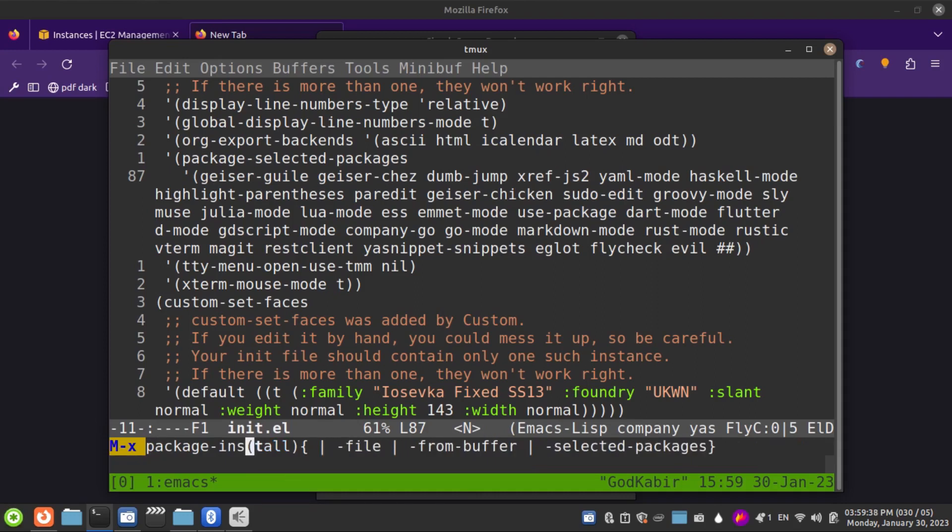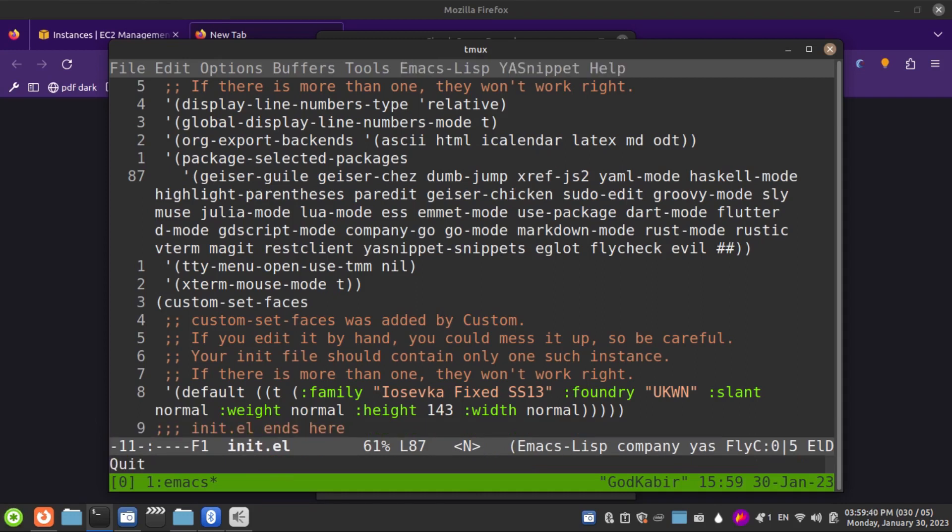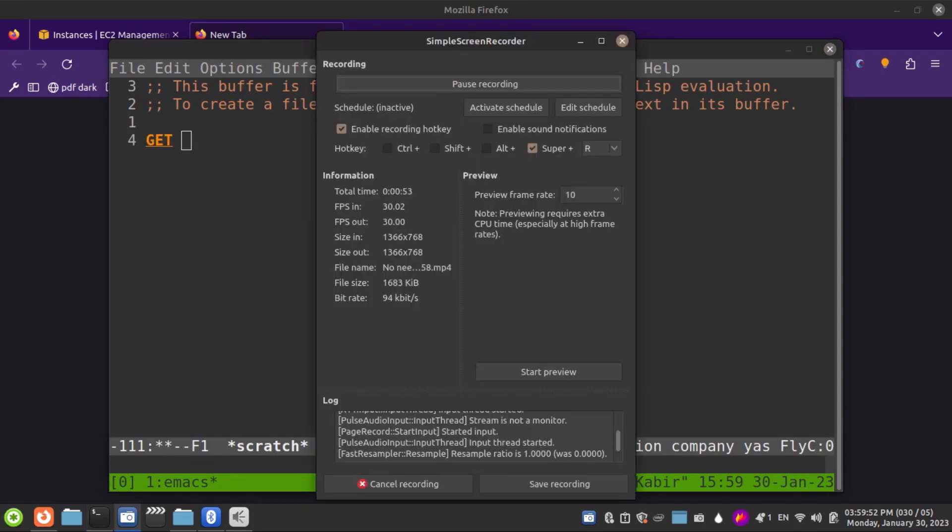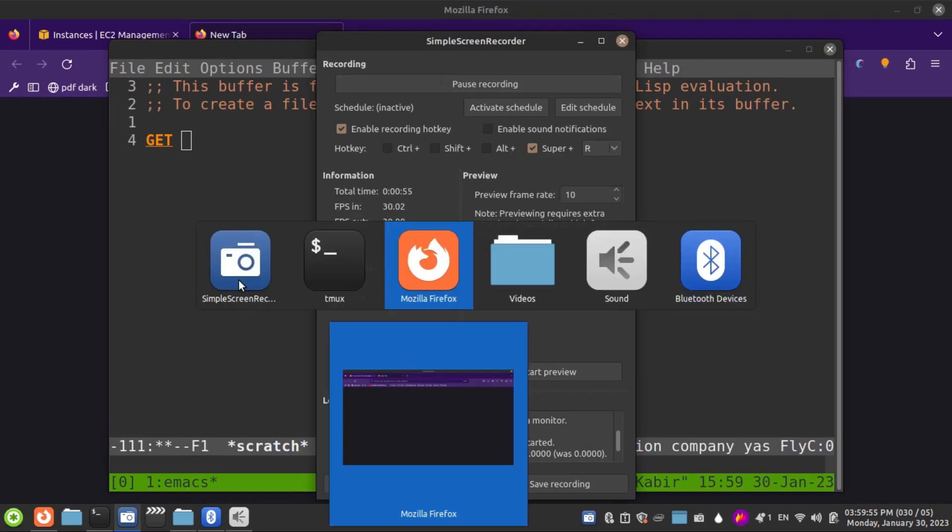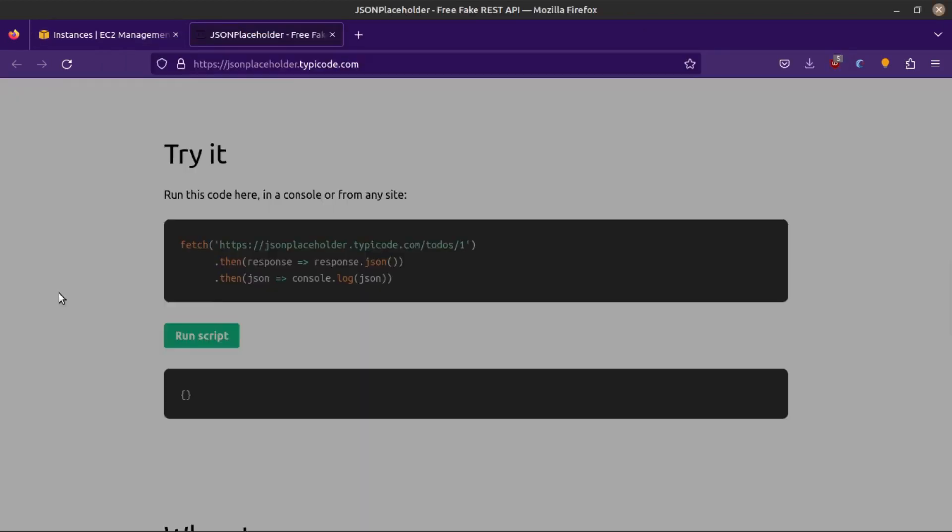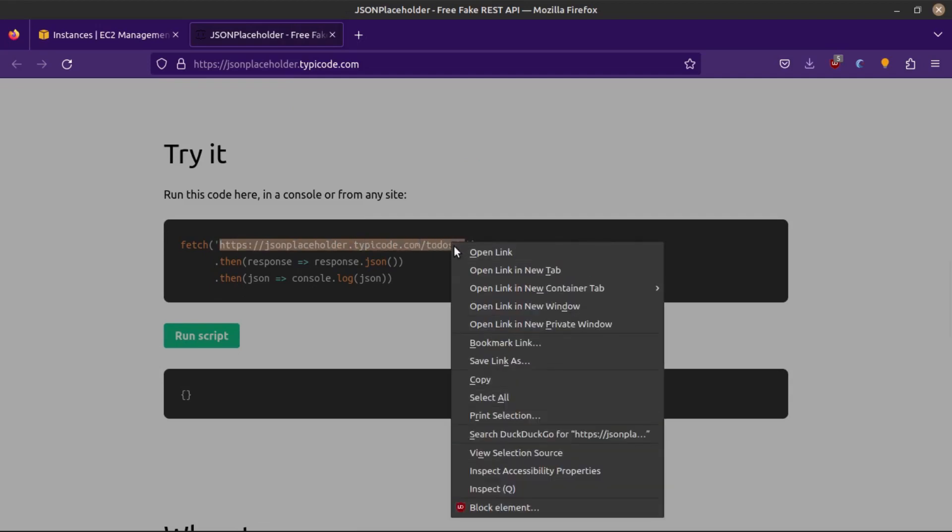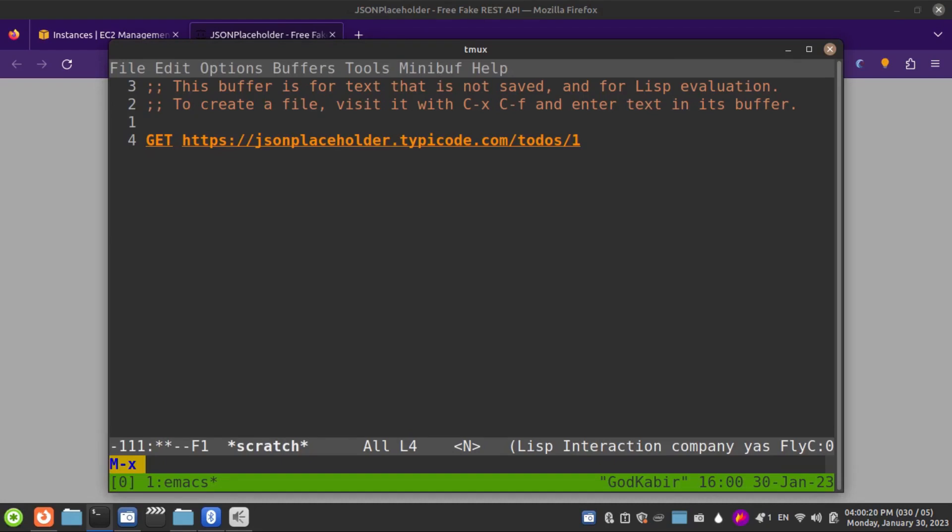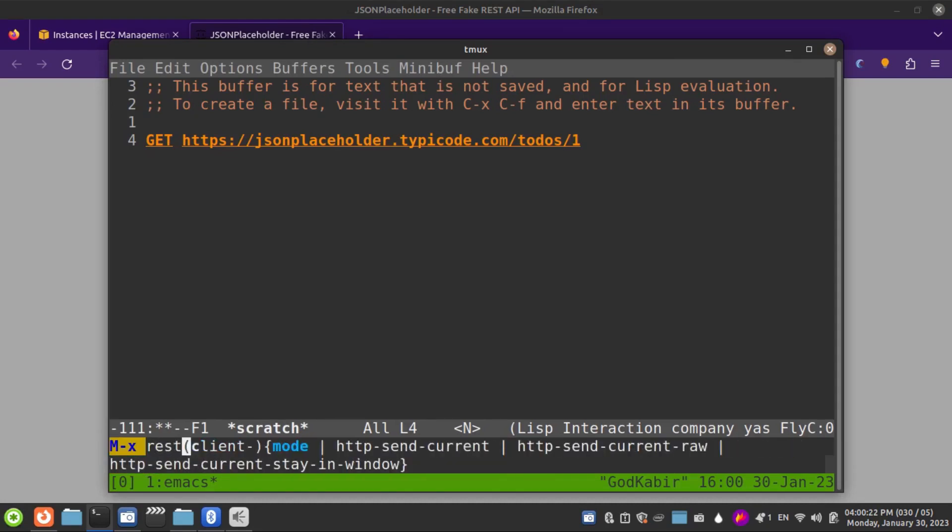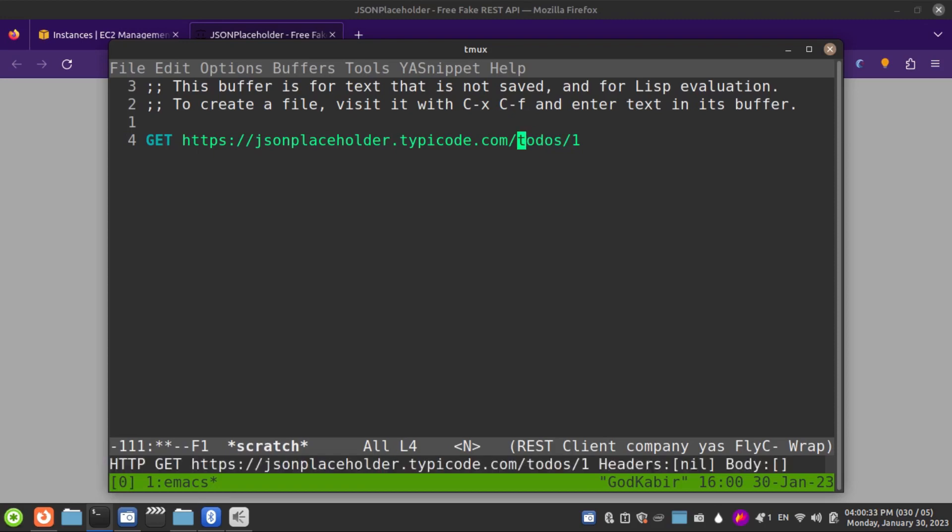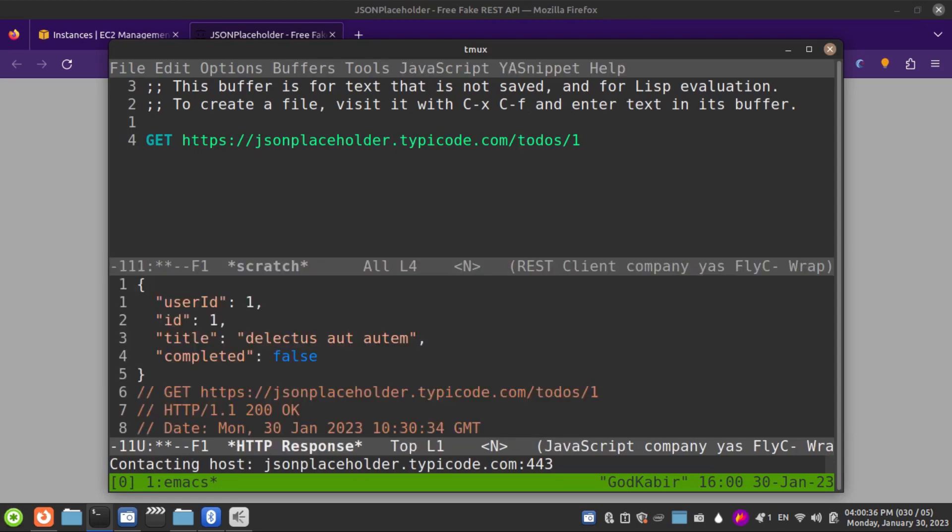I have already installed it, so let me switch to my scratch buffer. Since I'll be making a GET request to a fake endpoint - it does provide this endpoint - let me activate my REST Client mode. If I do Ctrl-C Ctrl-C,